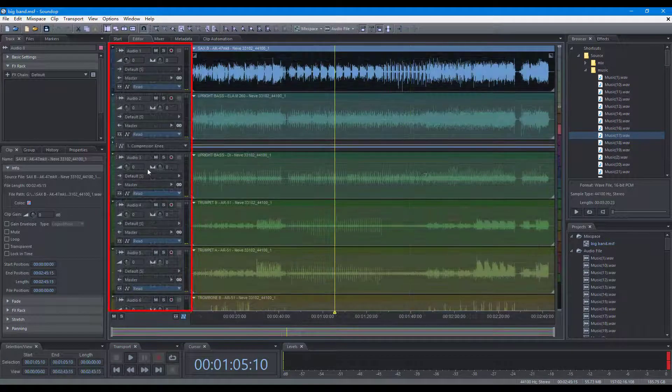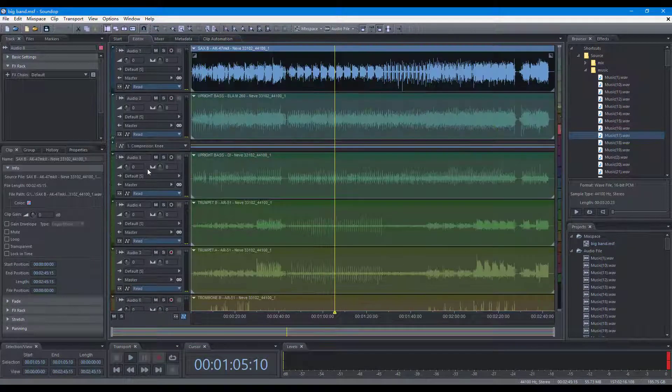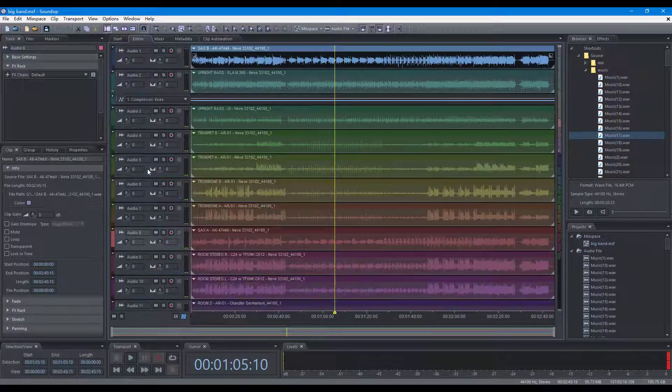When the mouse is on the track controls, roll the mouse wheel to scroll tracks vertically. Hold the Ctrl key and roll the wheel to zoom vertically.